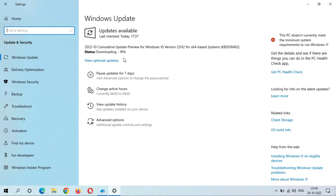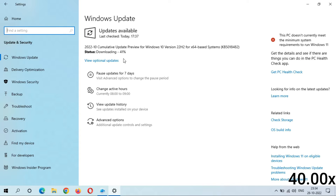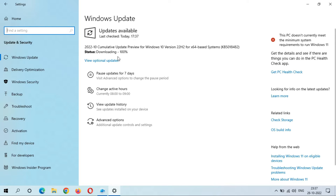The downloading speed is going good. Download is 100% completed — it took roughly 4 minutes. Now I am waiting for the installing to start.